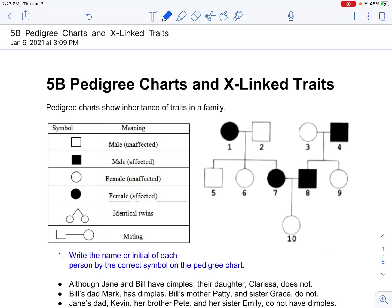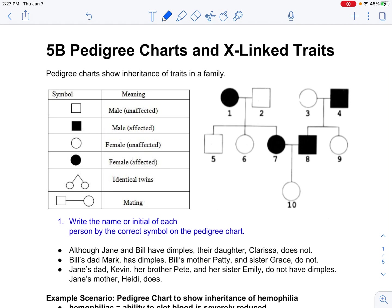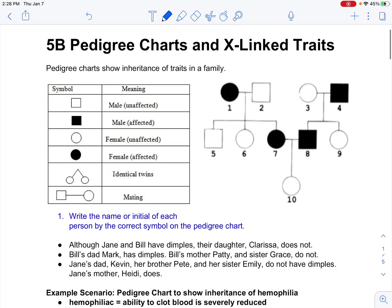X-linked traits are specifically traits that show up on the X chromosome. Biological males have one X chromosome and one Y chromosome. The Y chromosome is a purely gender-determining chromosome, whereas the X chromosome — which biological females have two copies of — also has genes on it that have nothing to do with gender, such as determining whether or not you can see in color.